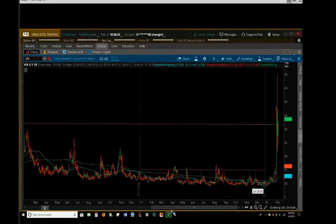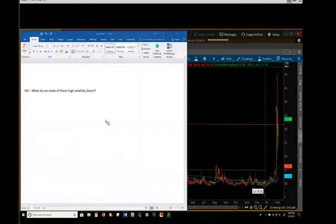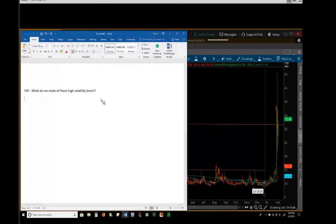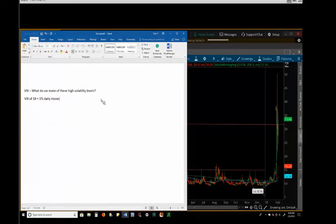What does that mean? Well, let me give you some context. When the VIX, a VIX reading of 16 means that options are pricing in 1% daily moves are the norm.